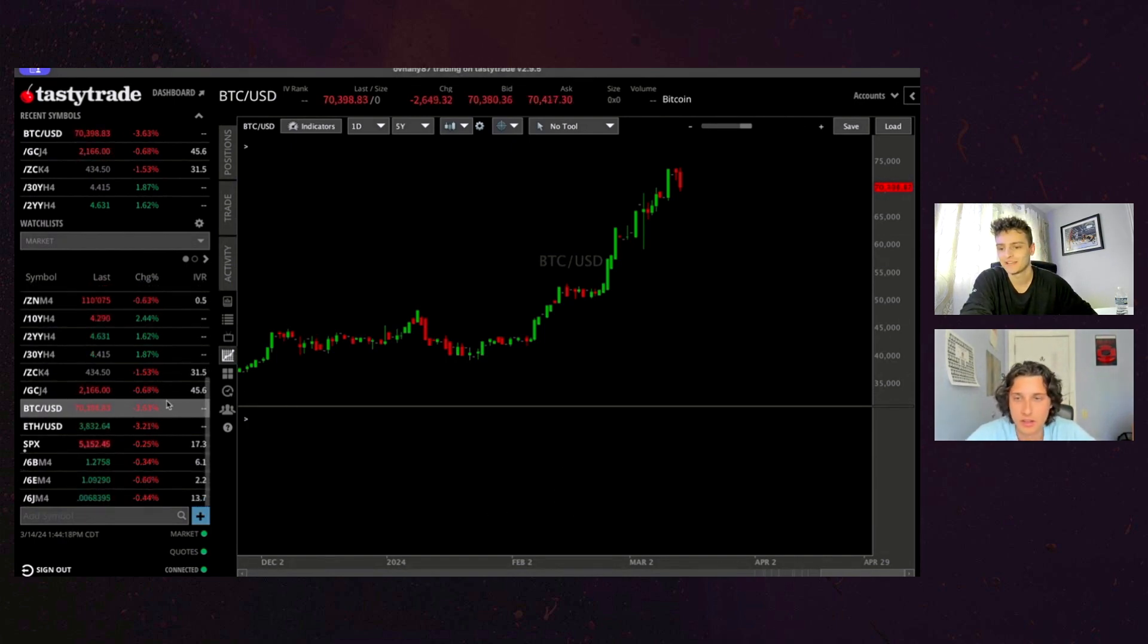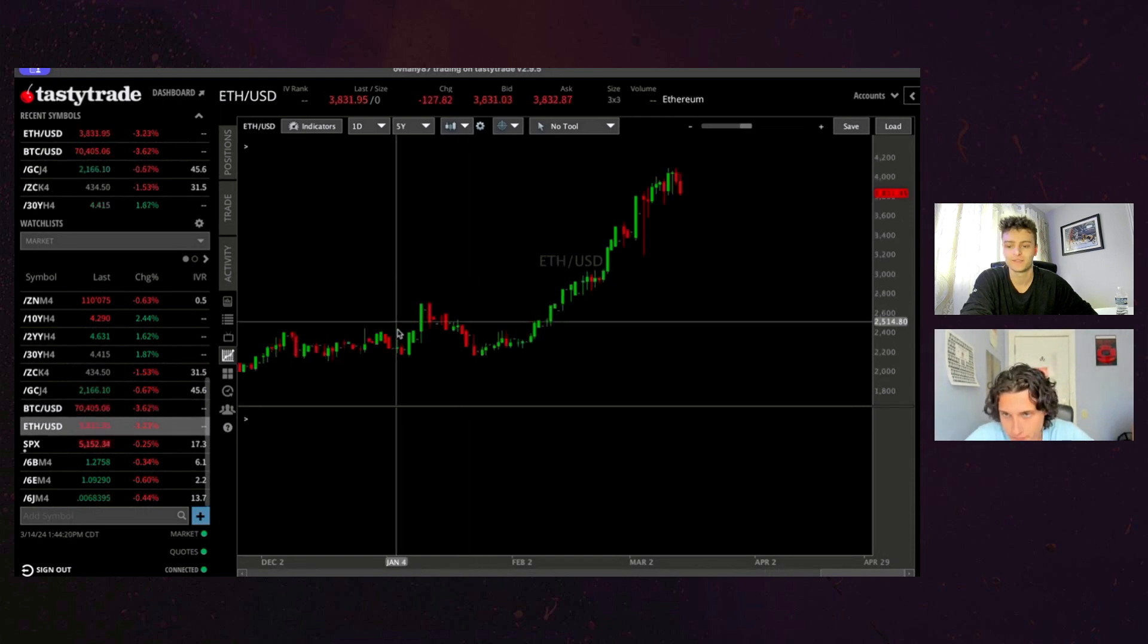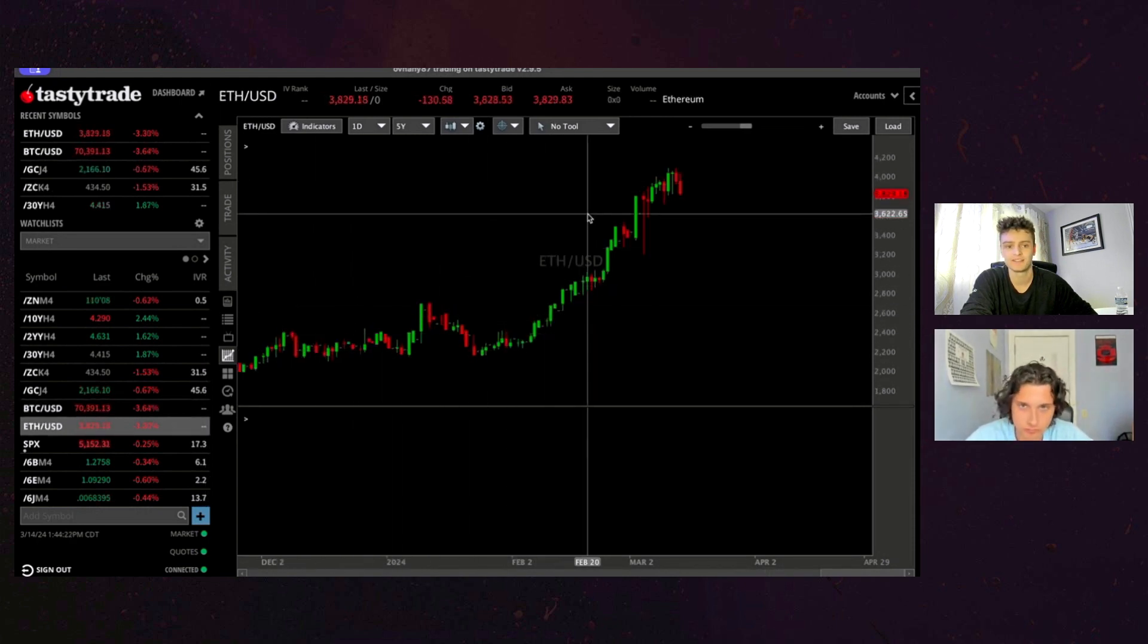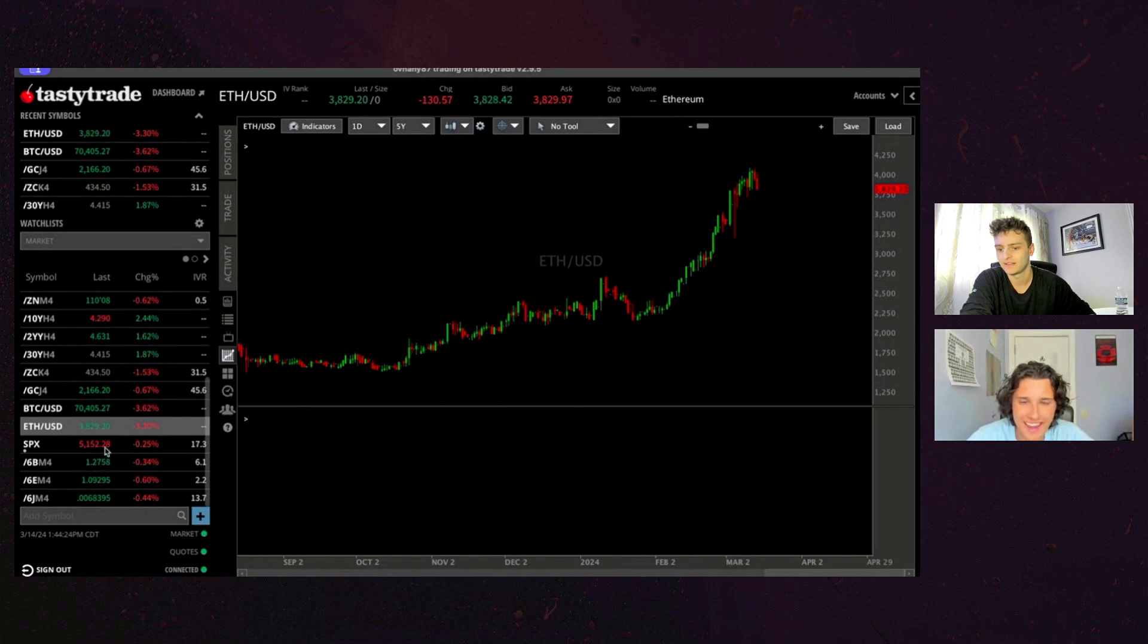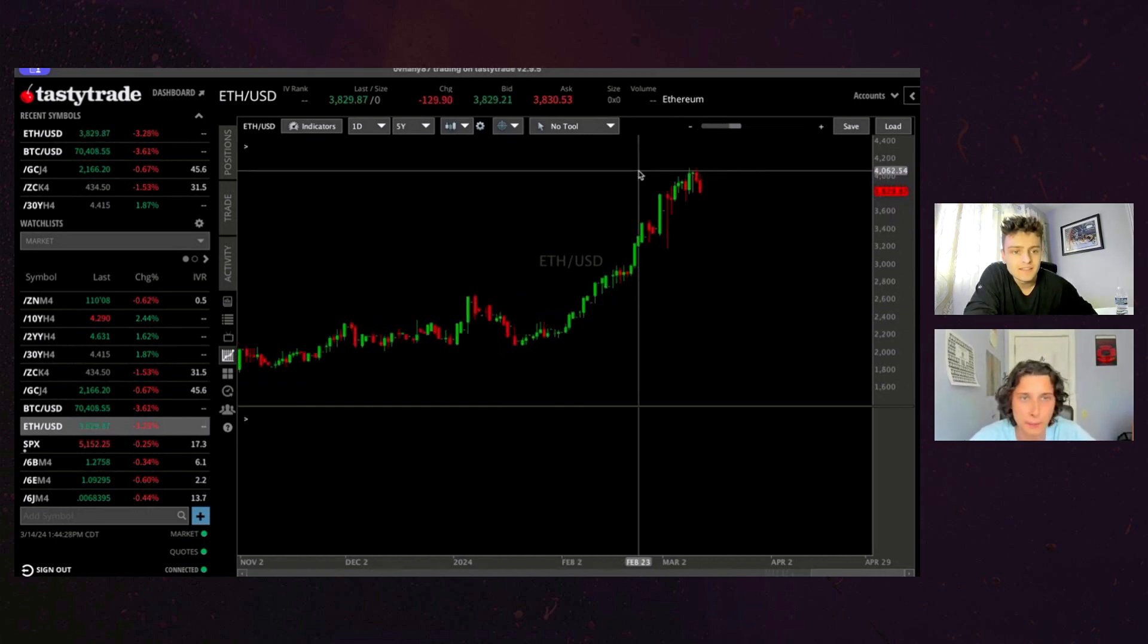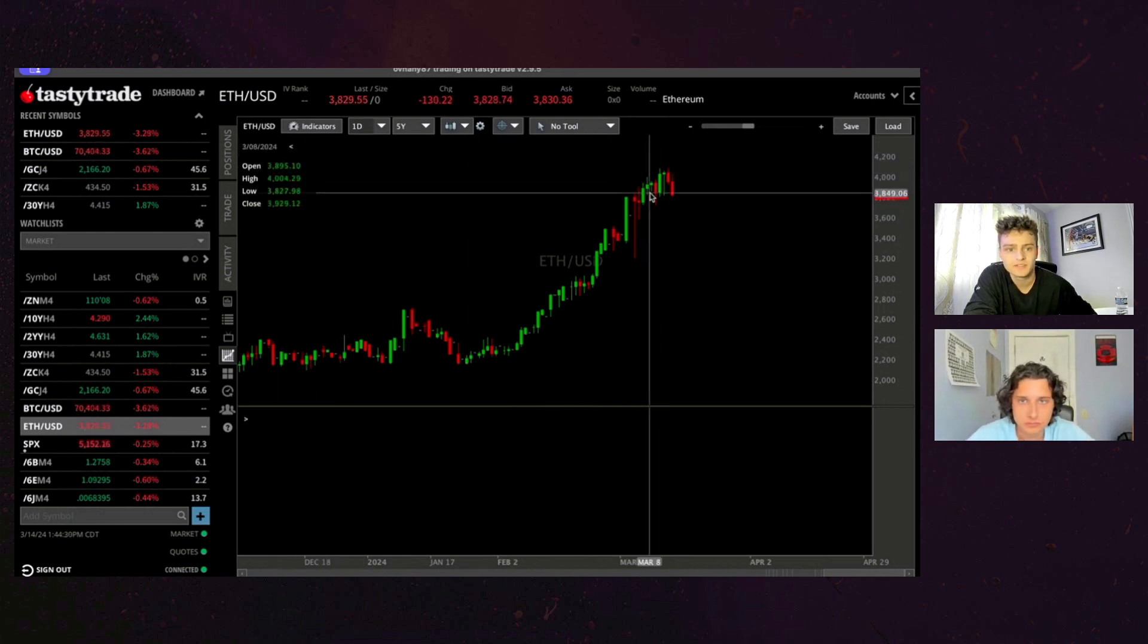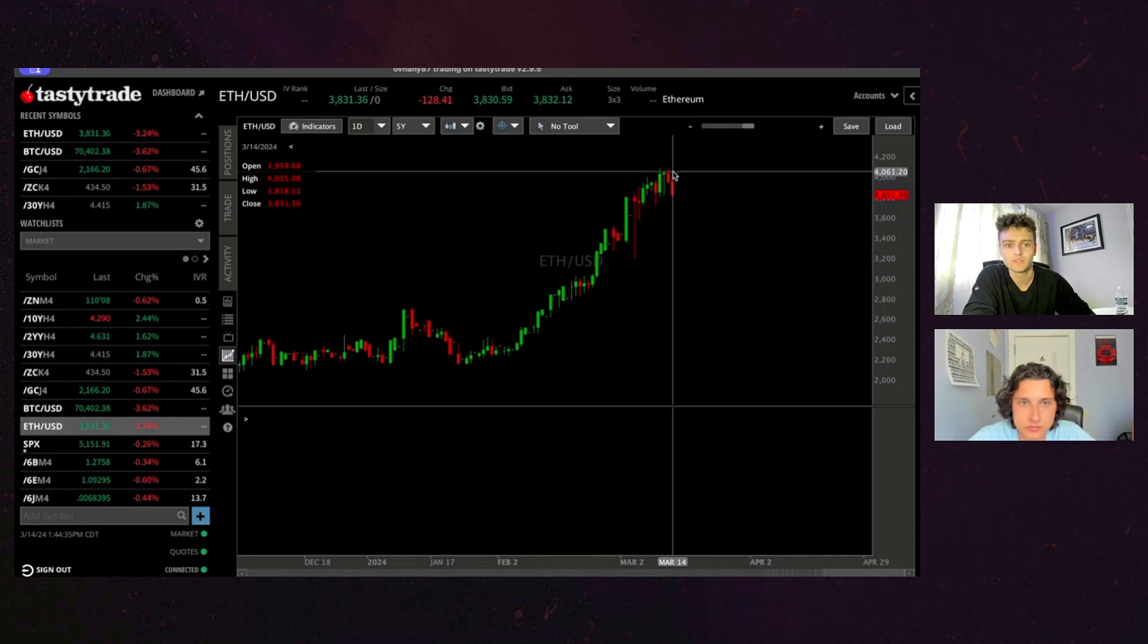Oh yeah. Ethereum, down three, almost three and a half percent. Also come down a little bit. Hasn't been able to break 4k. Or yeah, I guess a little bit. It's gotten, let's see what this says here on the high. I think the high yesterday was 4087.